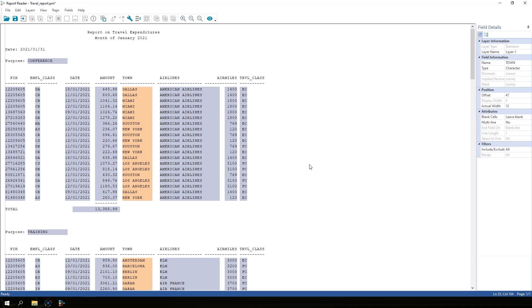Before you import the data into IDEA, we must save the settings we used on this file to something called a template file. This file is a travel report for the month of January. If you have travel reports for other months using the same format...